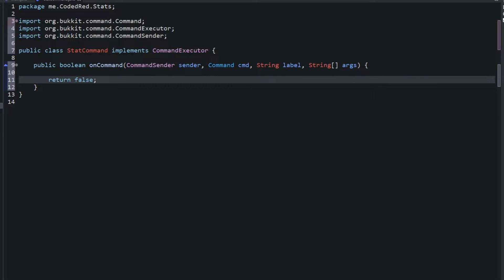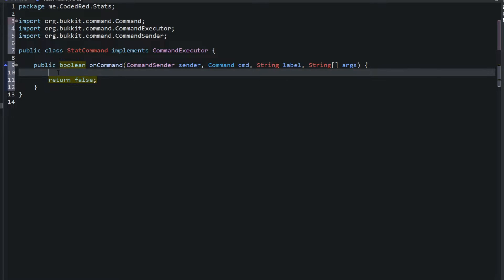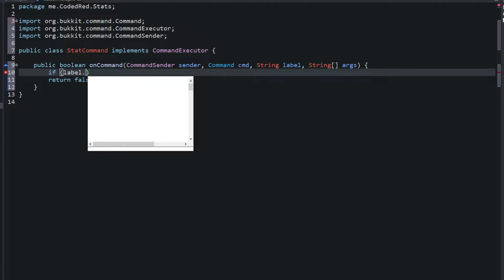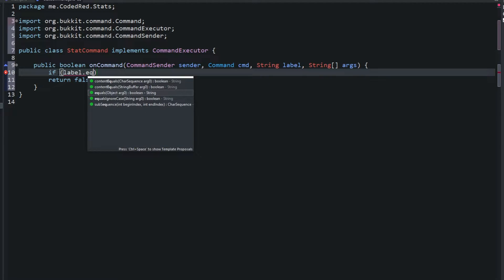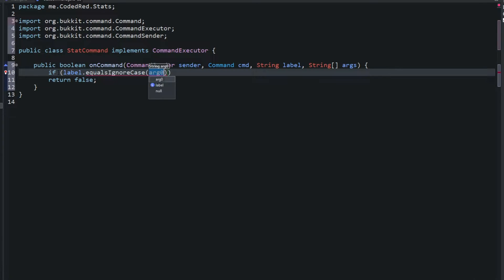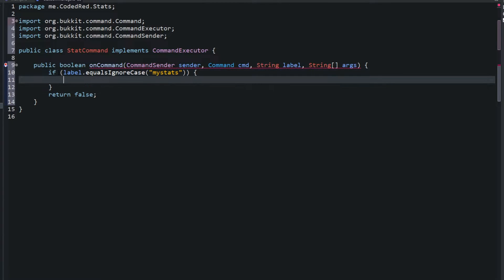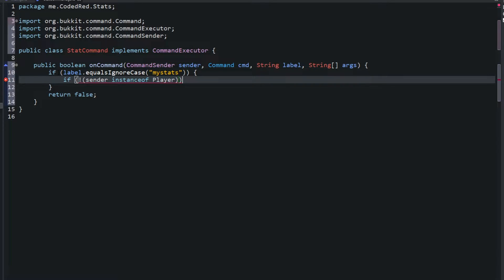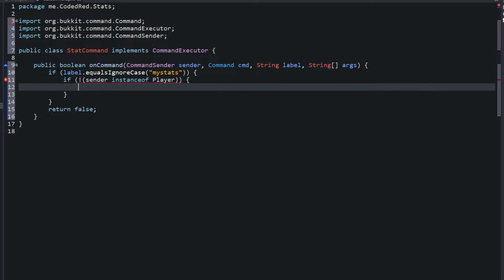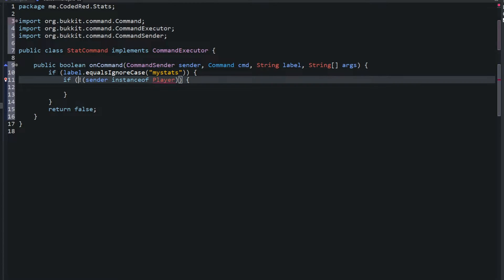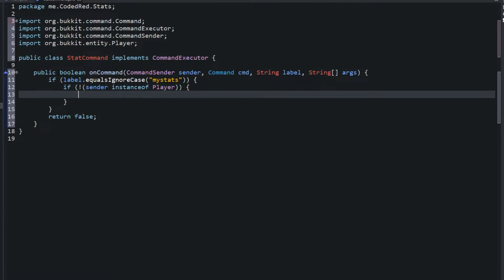Now let's go to coding the command itself. So the command is pretty simple. I just made it a simple command because I really want to show you guys how to do tab completer. So let's type this up real quick. So we'll say if the label.equalsIgnoreCase my stats. First thing we're going to do is check if the sender is a console. So sender instanceof player and I put the exclamation point there saying if it's not a player, go ahead and do this.